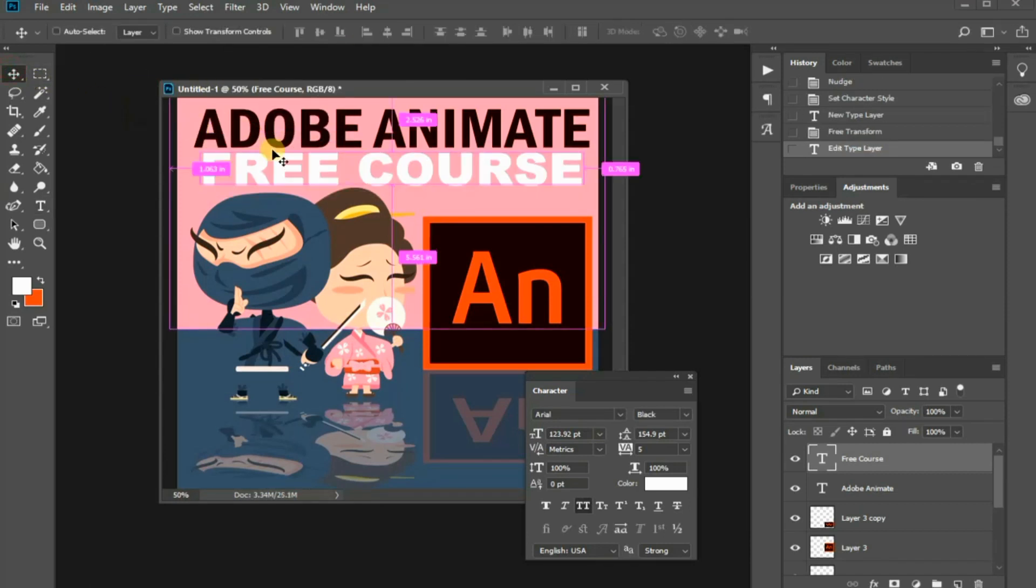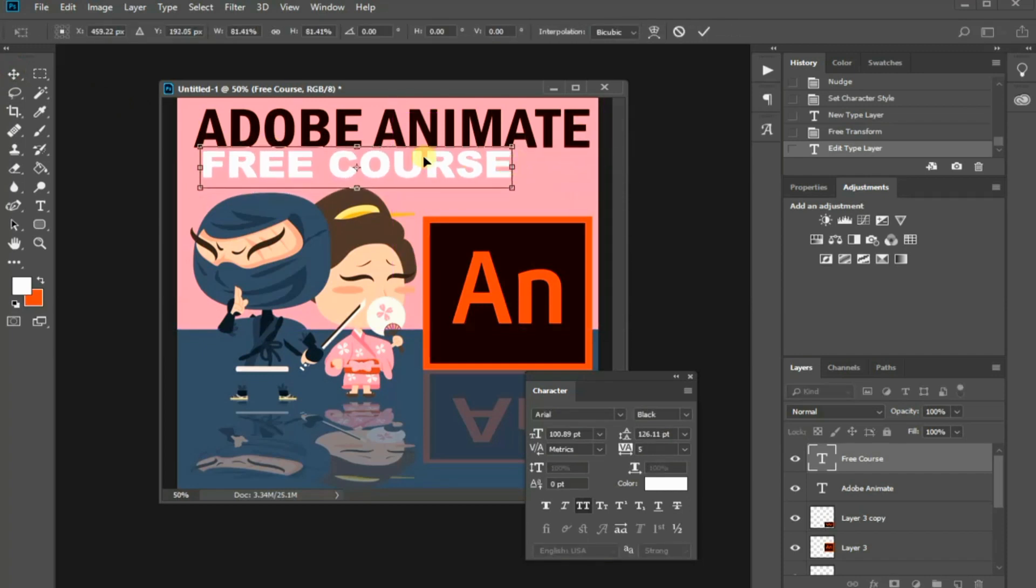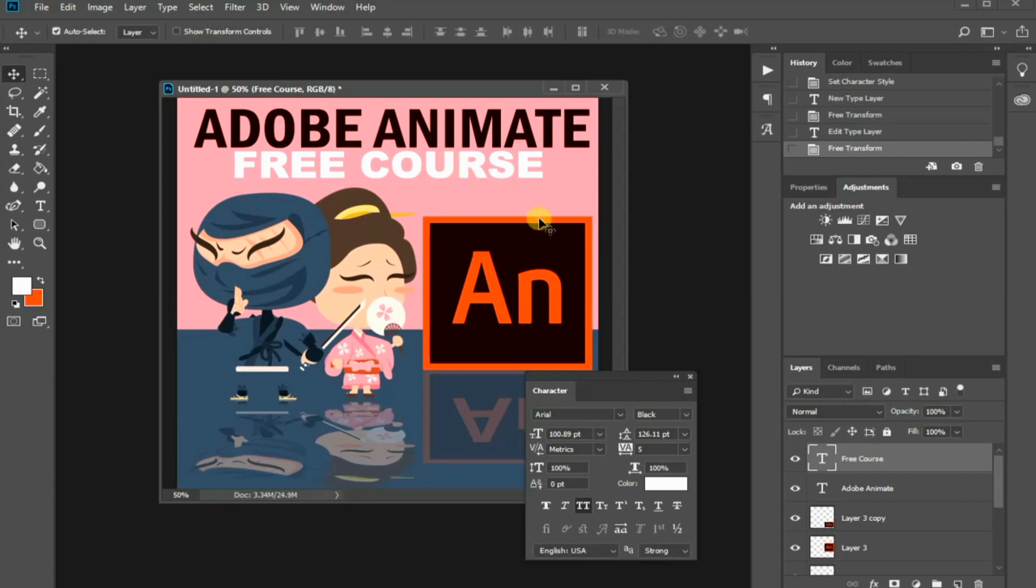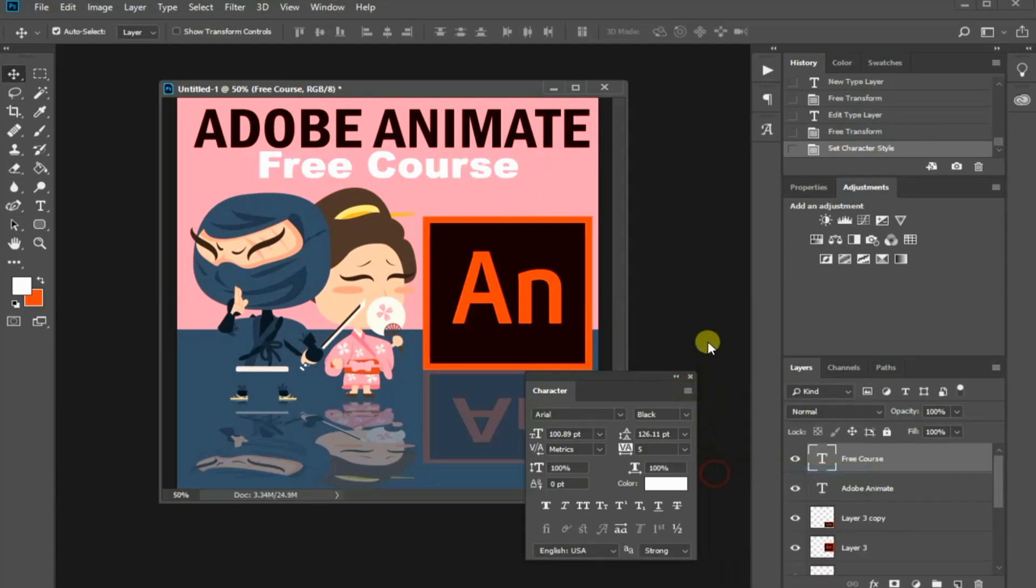Next, let's use the Free Transform method to resize your text. In this character panel, click this top right bar icon and disable All Caps.